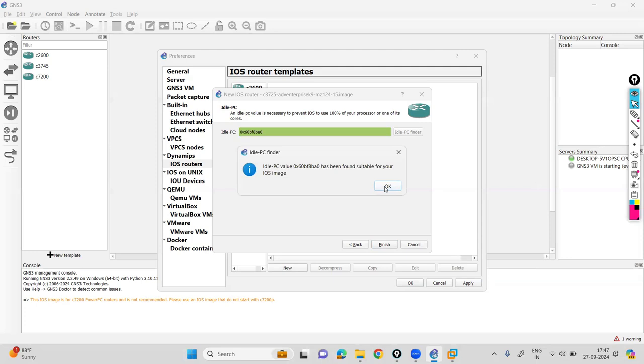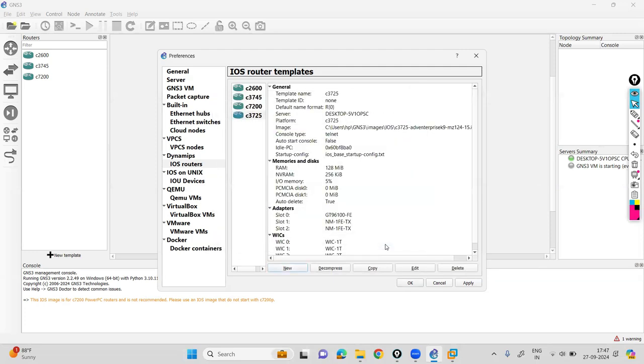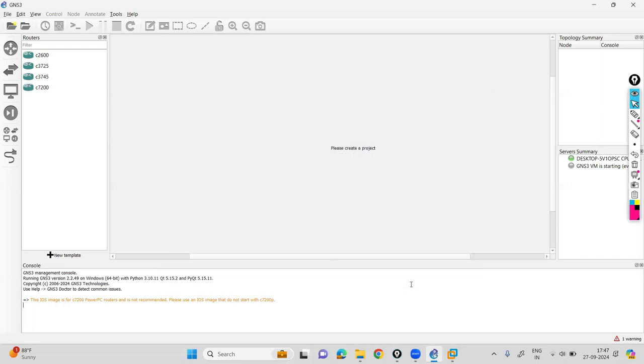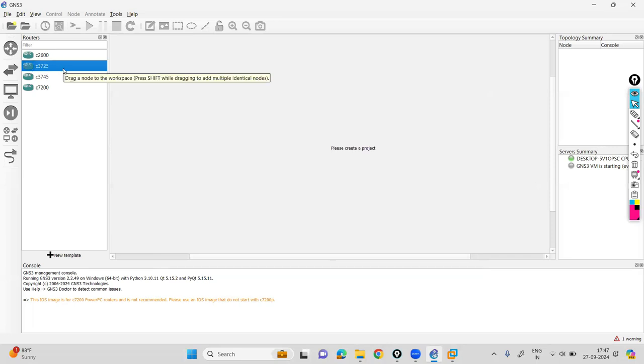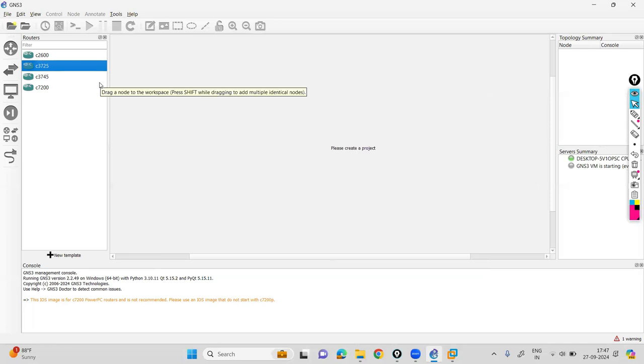Then click on OK and finish. Here you can see that the new router image is available in the GNS3. Now you can process the routing and so on. I hope you like the session. Have a nice day.